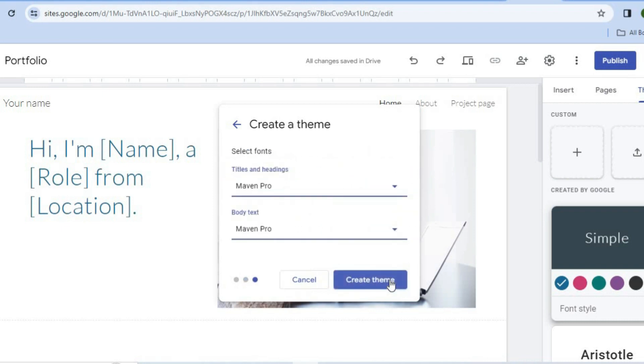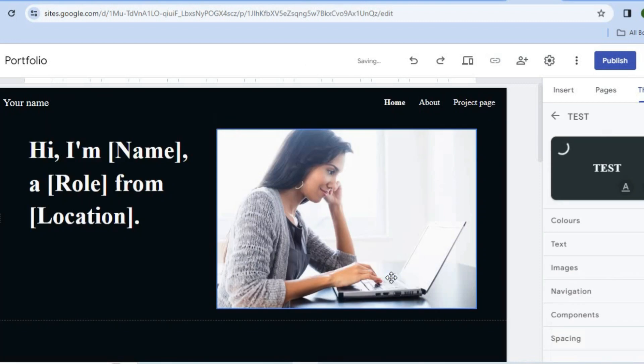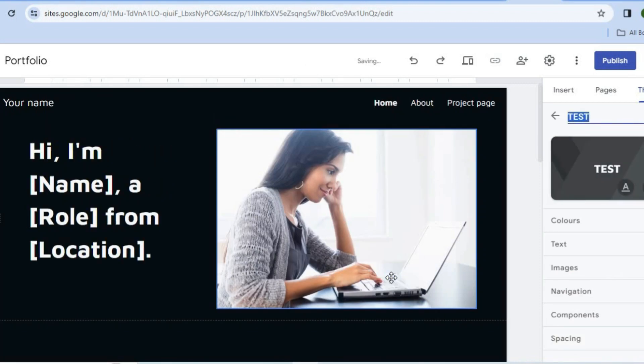And from here you can select the font style that you like to use and the text style. Then you're going to tap on Create Theme. After you have done that, you can now see that we have the dark mode right there.